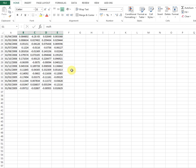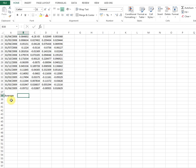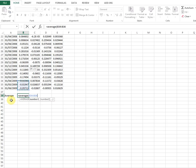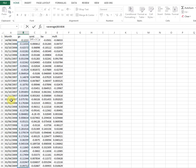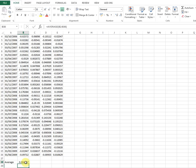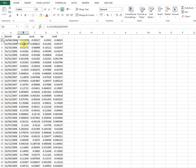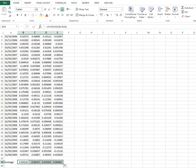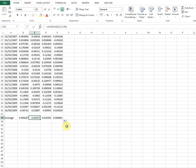Let's type 'average return' here. It will be the average of each stock's returns. For example, this is the average holding period return for this period. Note that the average return is negative for Walmart. Now that we have the average returns, we need to calculate the variance-covariance matrix.